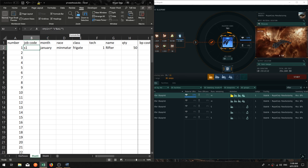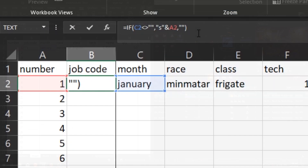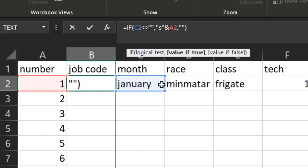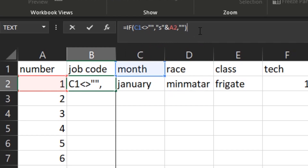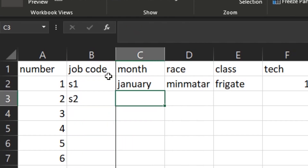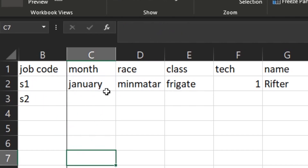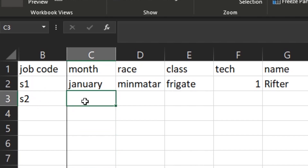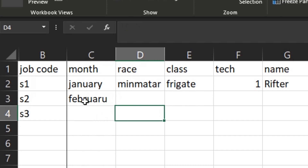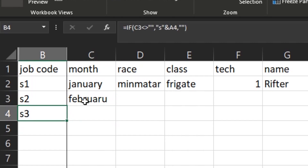Moving on. We are going to make a further adjustment to our job code formula. We're not actually going to reference C2 — we're going to reference C1. This is going to reference one row up, so it's saying the next job code you have to enter is S2. When I put a month in, say February, then it presents S3, because it's looking at whether the previous job has been entered, and if so, it presents a nice little job code as a visual cue for the next entry.